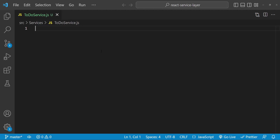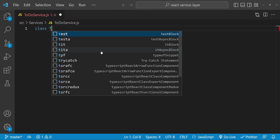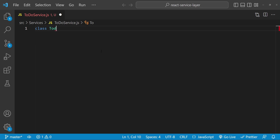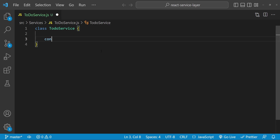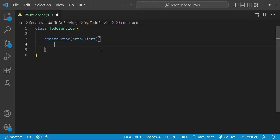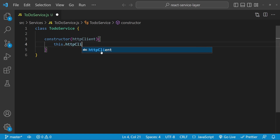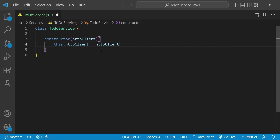To create this todo service, first I'm going to create a new class and call it 'TodoService'. Let's create a constructor. Because we are going to use dependency injection, the dependency that we are going to inject is going to be the HTTP client that we will be using to invoke the API — so 'this.httpClient = httpClient'.